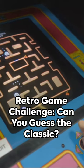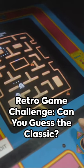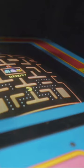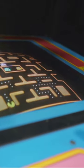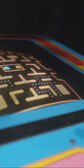Welcome, game enthusiasts, to A Journey Through Time. Today, we take a step back to the golden era of gaming.